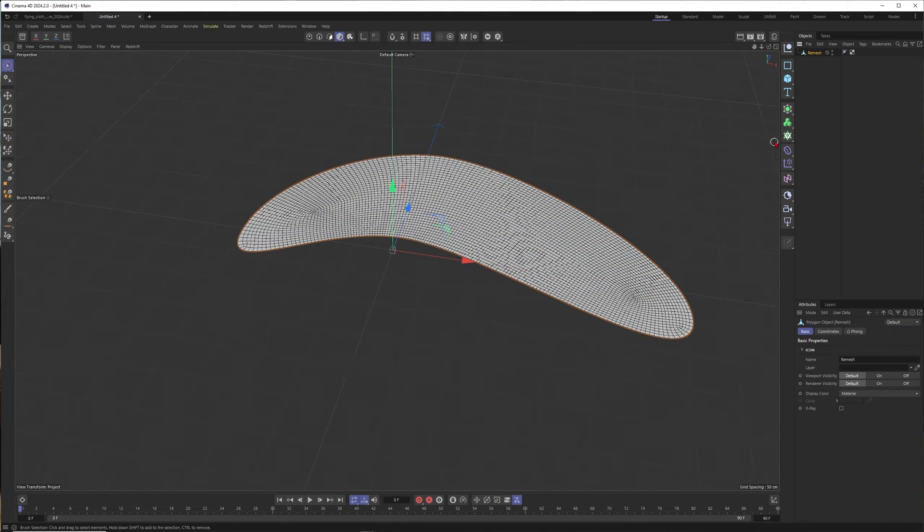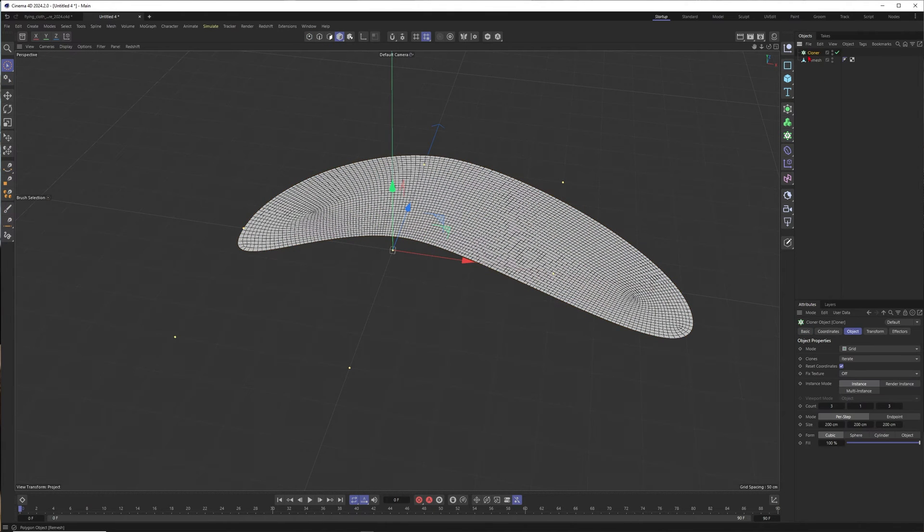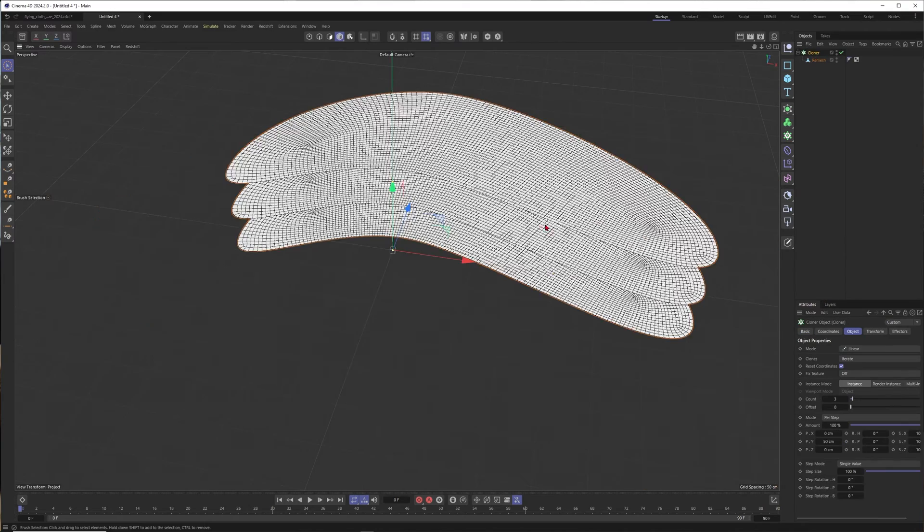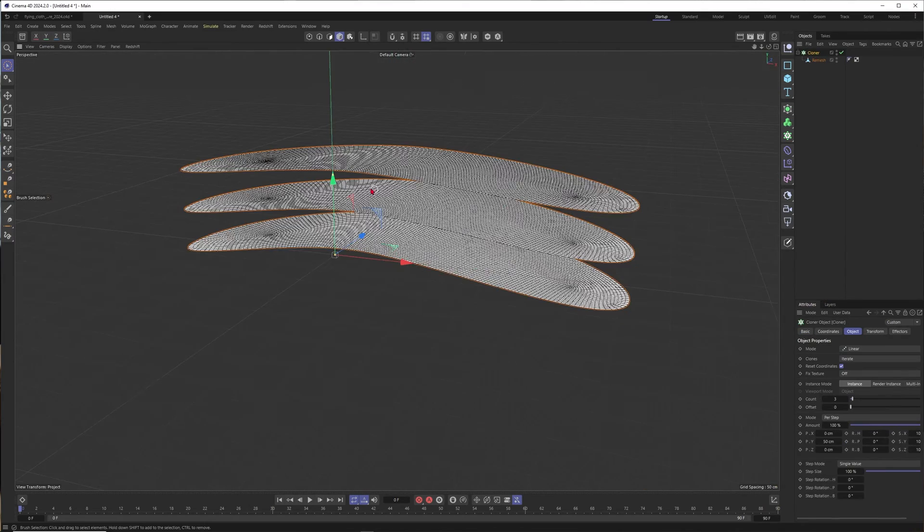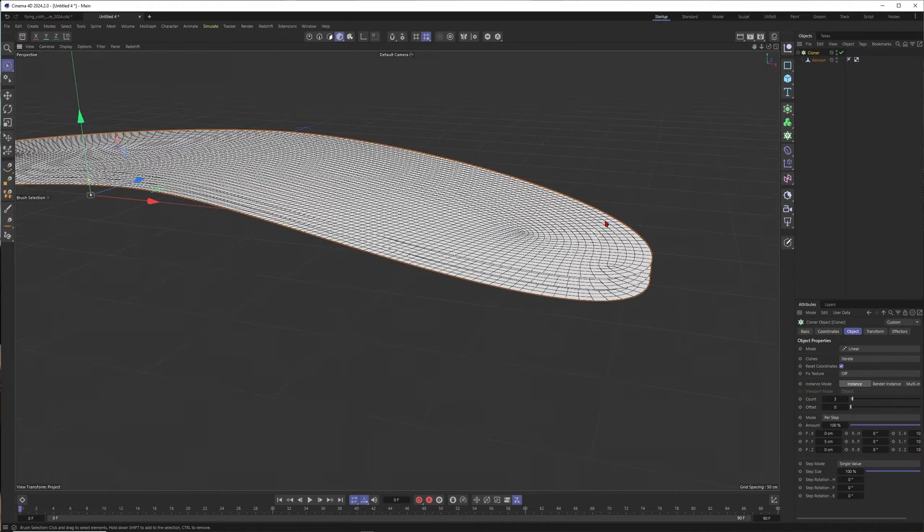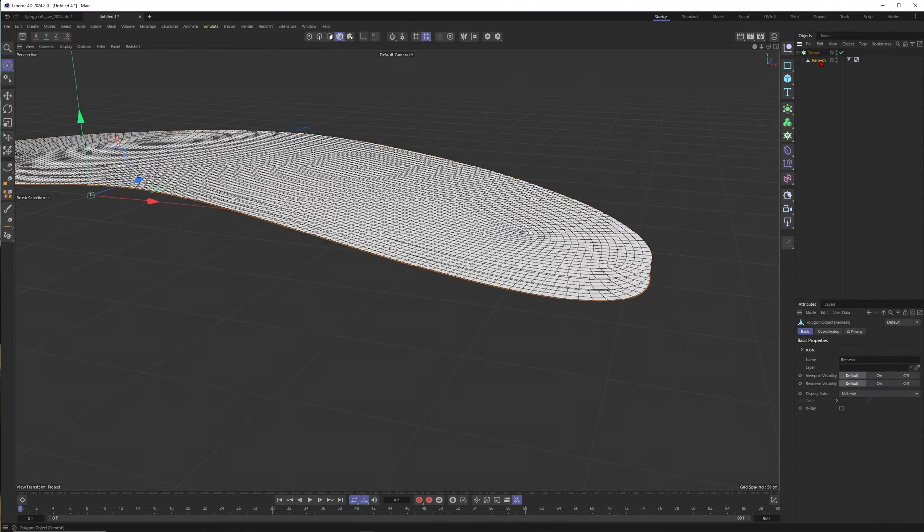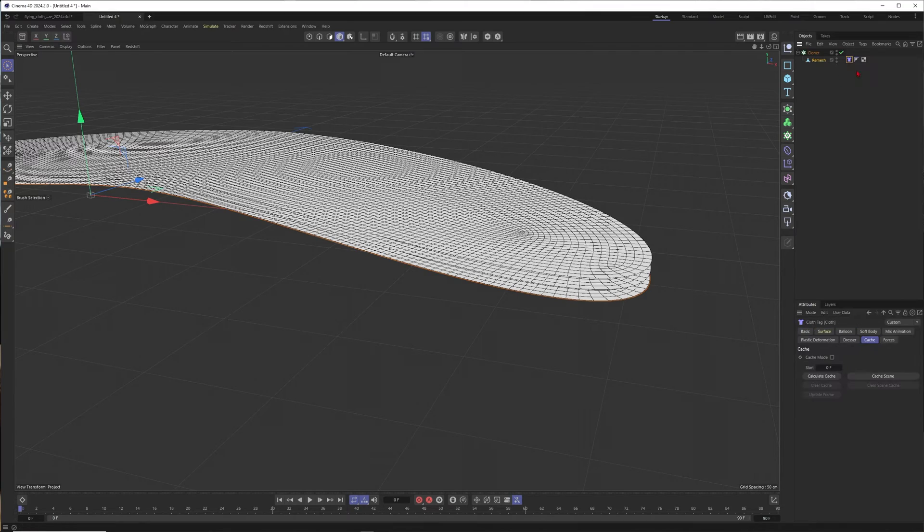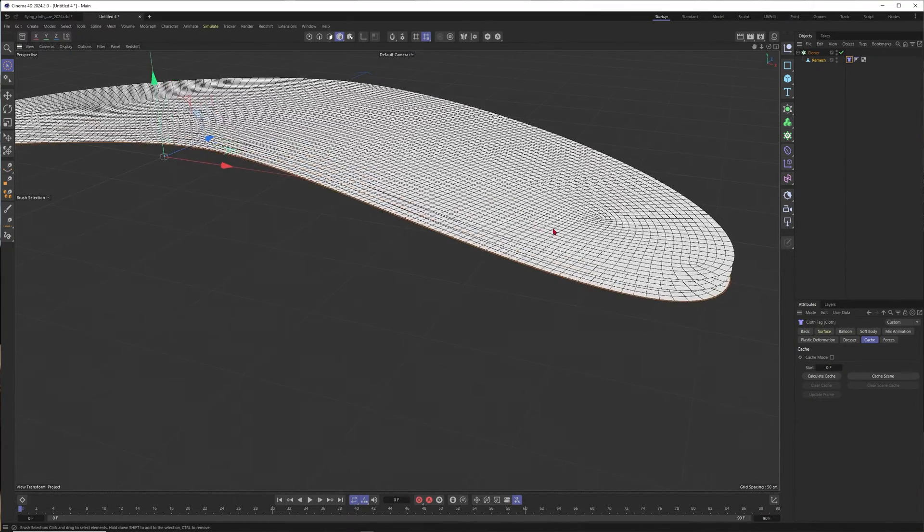For now it's okay, so I press C to make this one editable. Now I would say you just put this remesh object into a cloner, set this one to linear. Now you can clone them on top of each other, set this one to five for example.